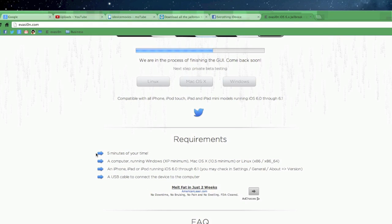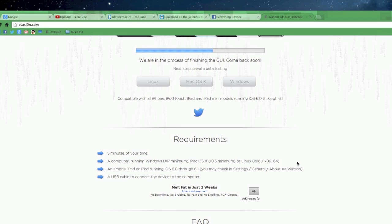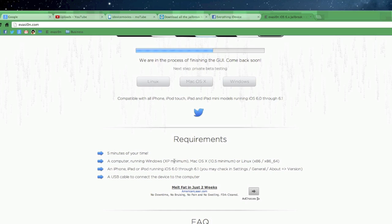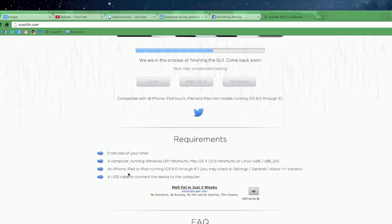So it's going to be a quick jailbreak. You will need a computer running Windows, Mac, or Linux. And there is a minimum version of the OS on each one of those platforms that if you're below that you're not going to be able to do it.